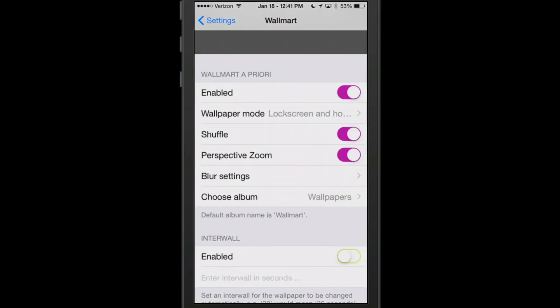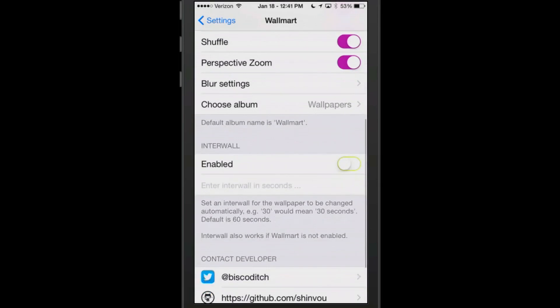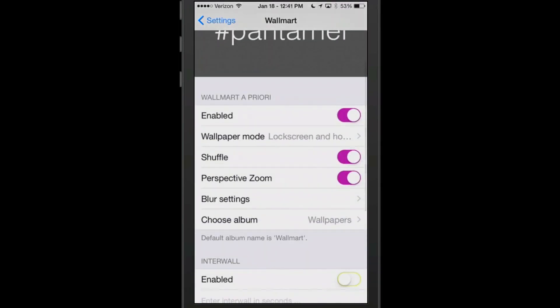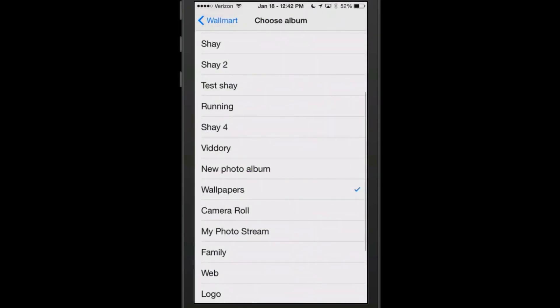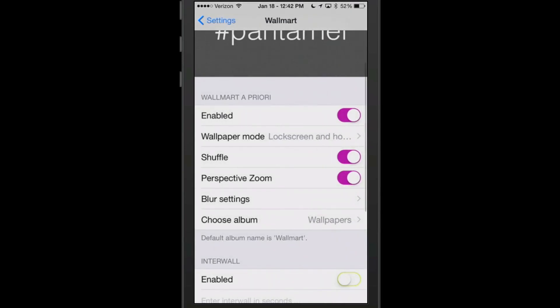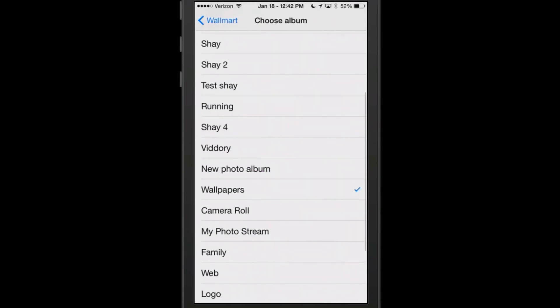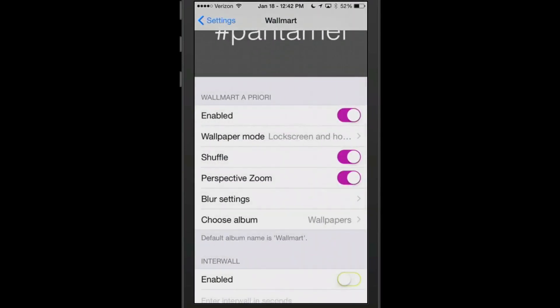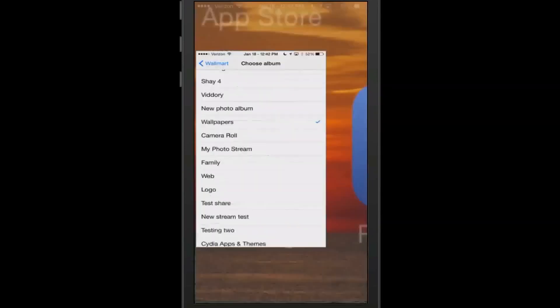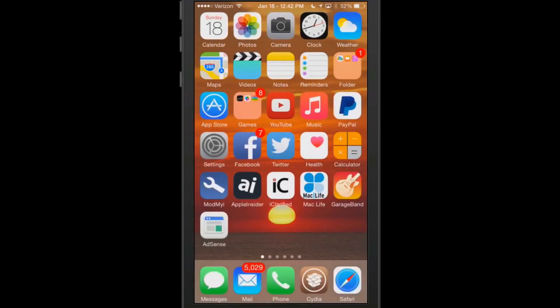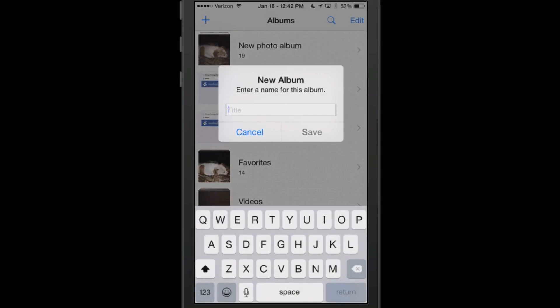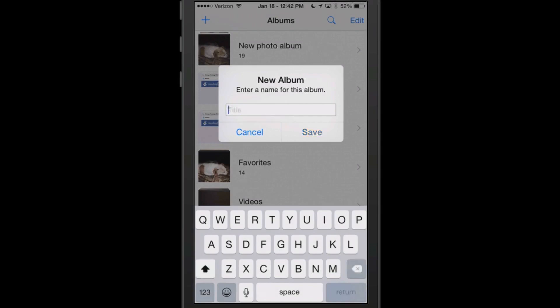What it does is it allows you to set up your actual wallpaper. If you want to go into the settings here, Wallmart, what I did is I went into the photo app and created a special folder just for my wallpapers. Here it says choose album, and I got one named wallpapers. What I did is I just went in there and created a special album simply by just going in here and tapping the plus.